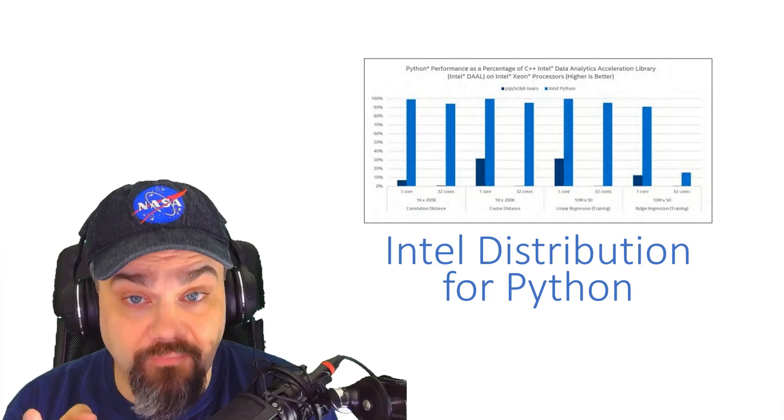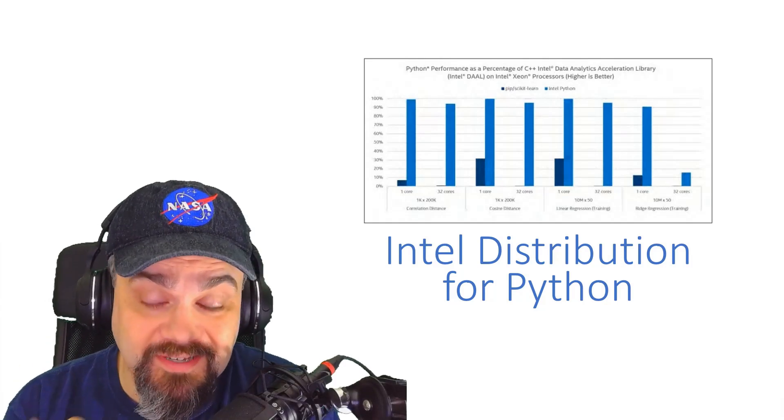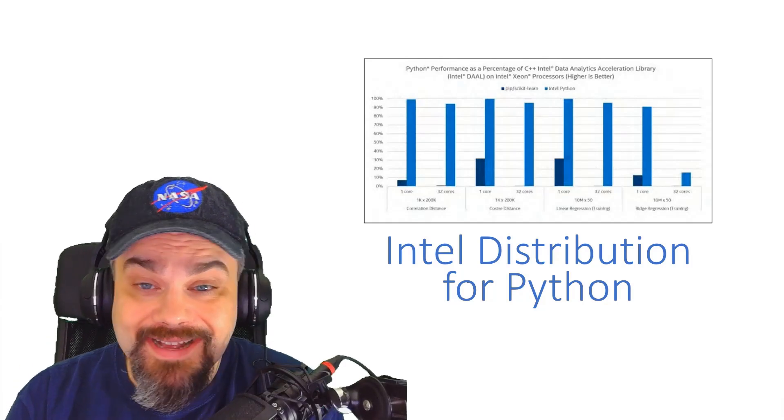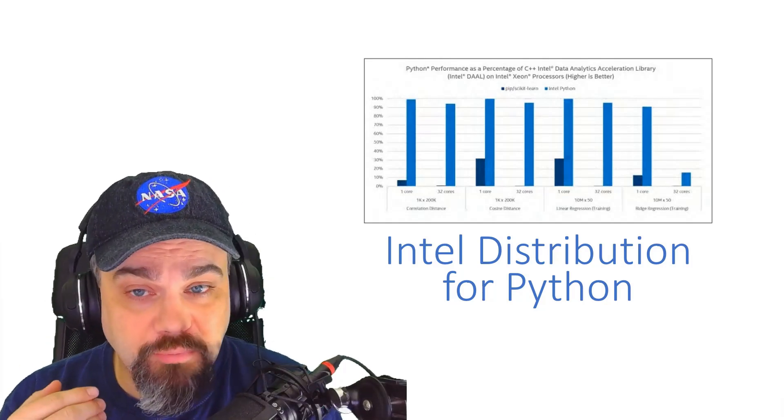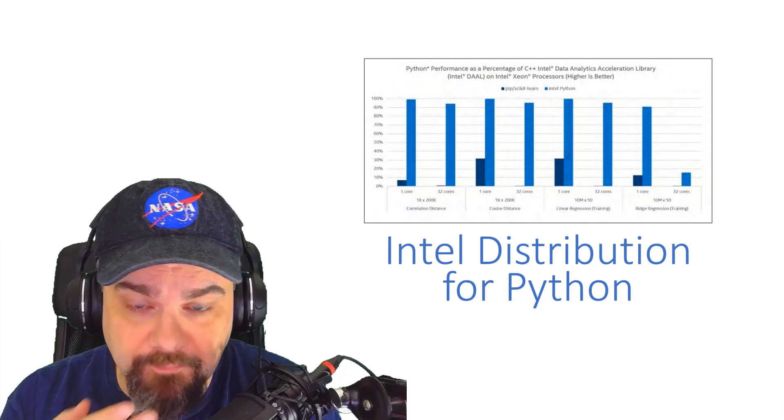Hey friends, Jeff Fritz here with another 10-minute tip as I continue exploring Python.